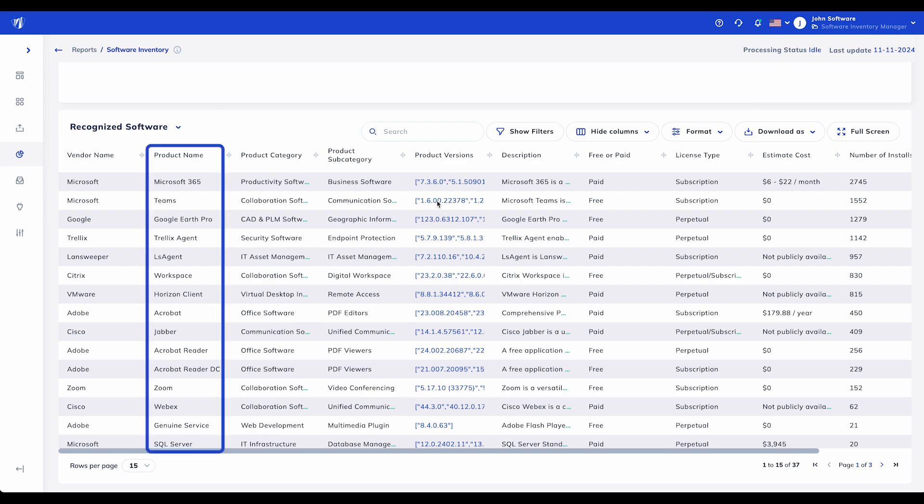Product Name: Here, you'll find the specific product name, offering a clear view of all applications deployed within your environment.